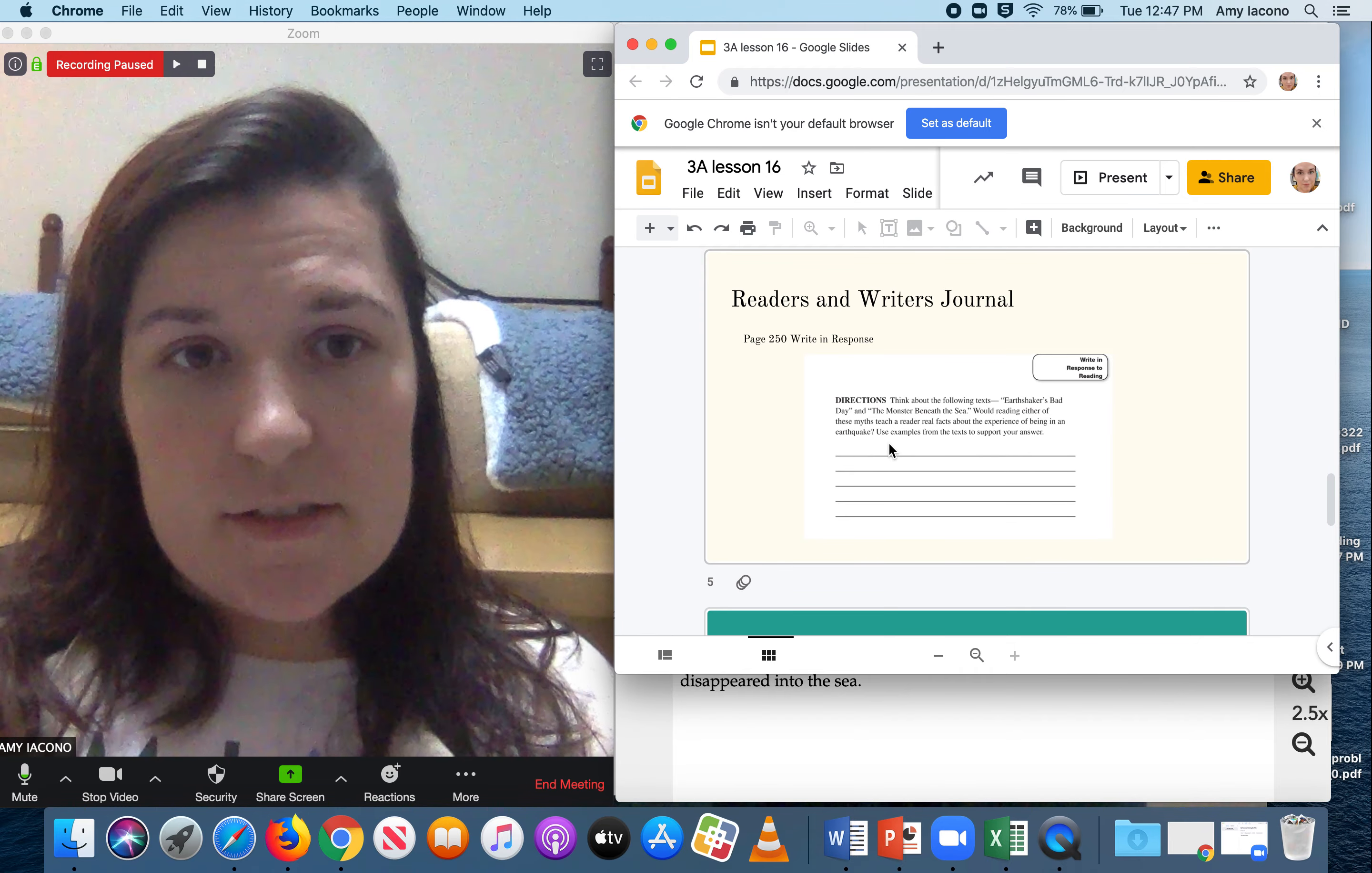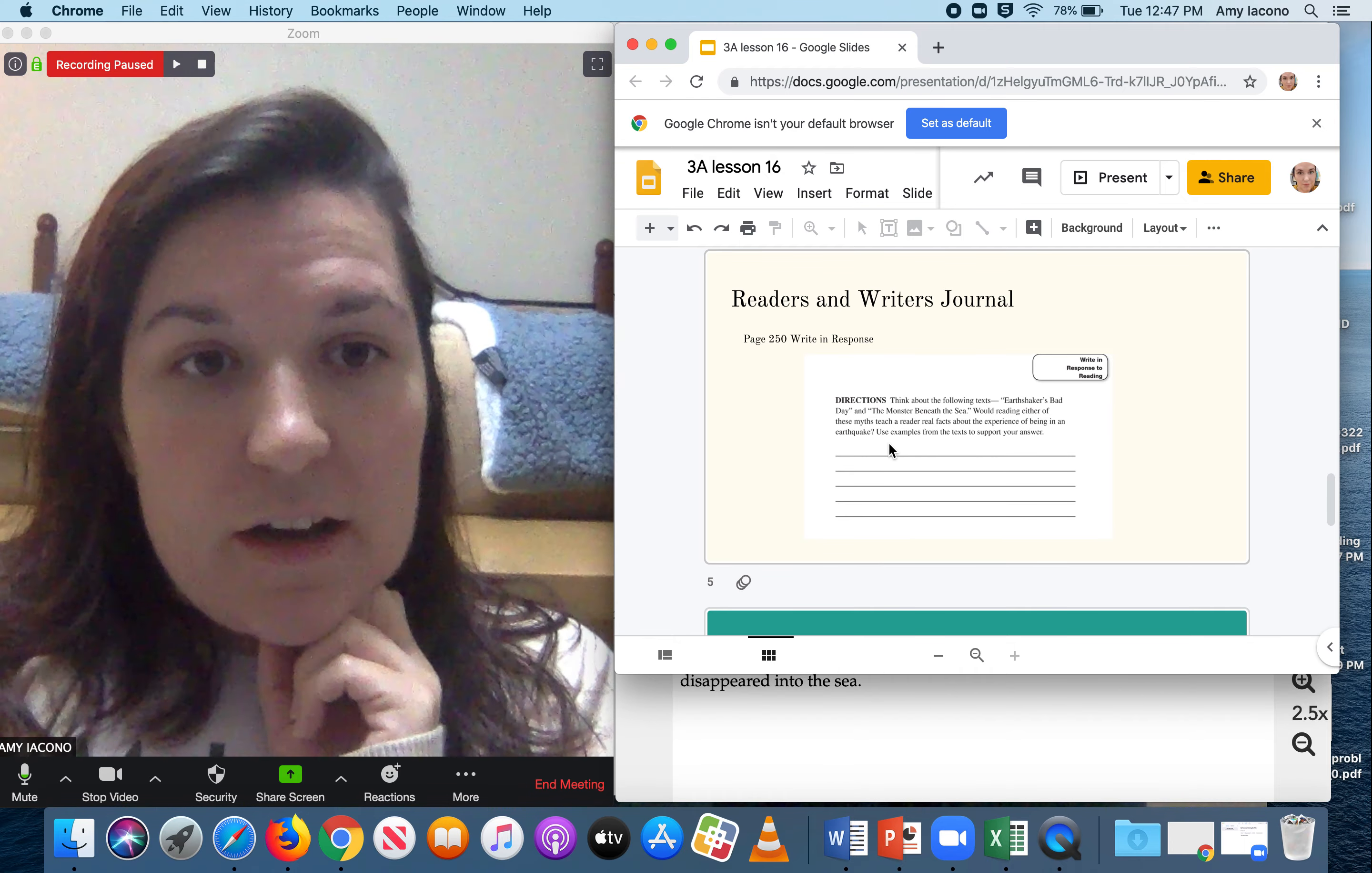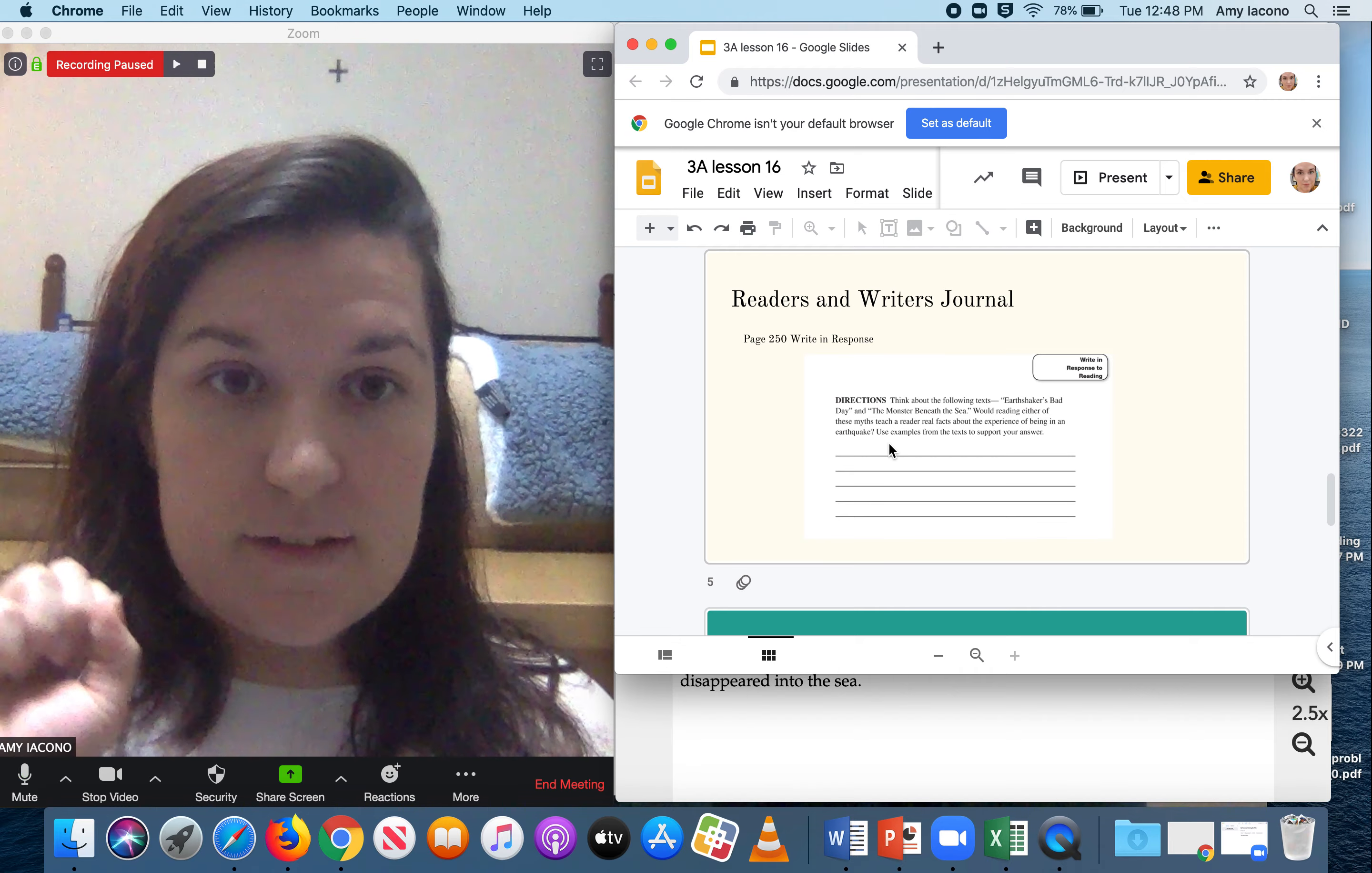You're going to think about the following texts: Earthshaker's Bad Day and Monsters Beneath the Sea. Would reading either of these myths teach a reader real facts about the experiences of an earthquake? You're going to say if yes, reading either of these texts would help you understand real facts, or no, they wouldn't help you understand real facts.